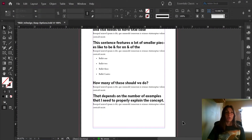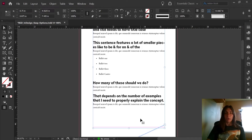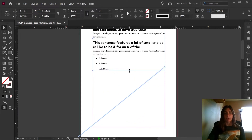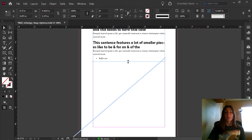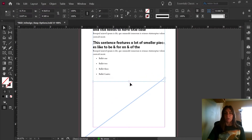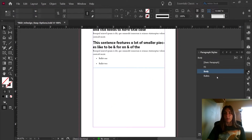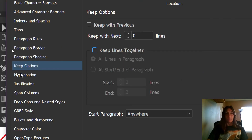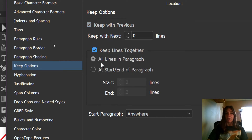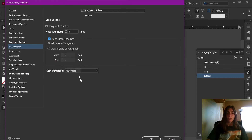So let's say that we also want to apply a Keep option to the bullet point list here so that it cannot flow over to the next page — we want it to also stay on the same page as the question and answer. Let's go ahead and go over to the paragraph styles, click on my bullet style, and using the Keep Options tab, click Keep with Previous and Keep All Lines Together. Hit OK.